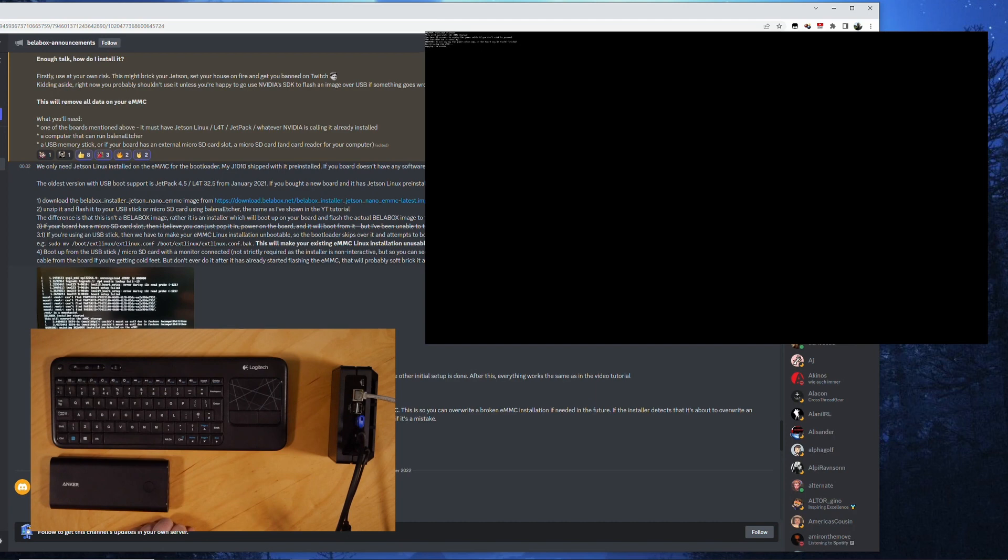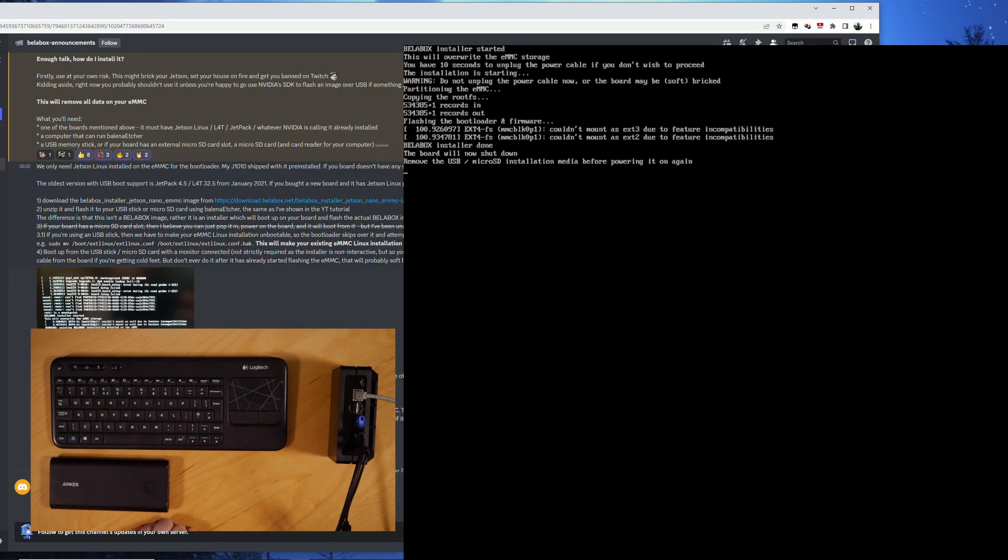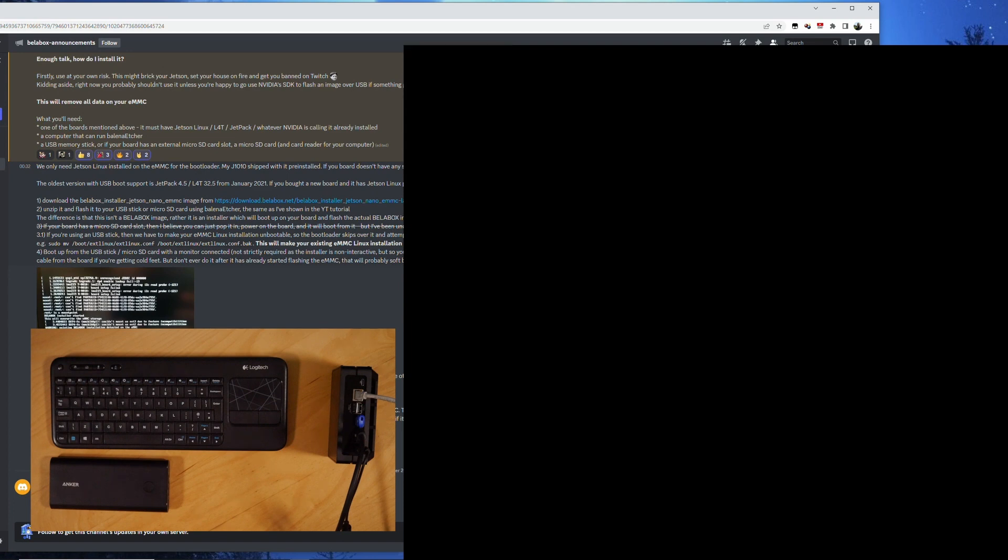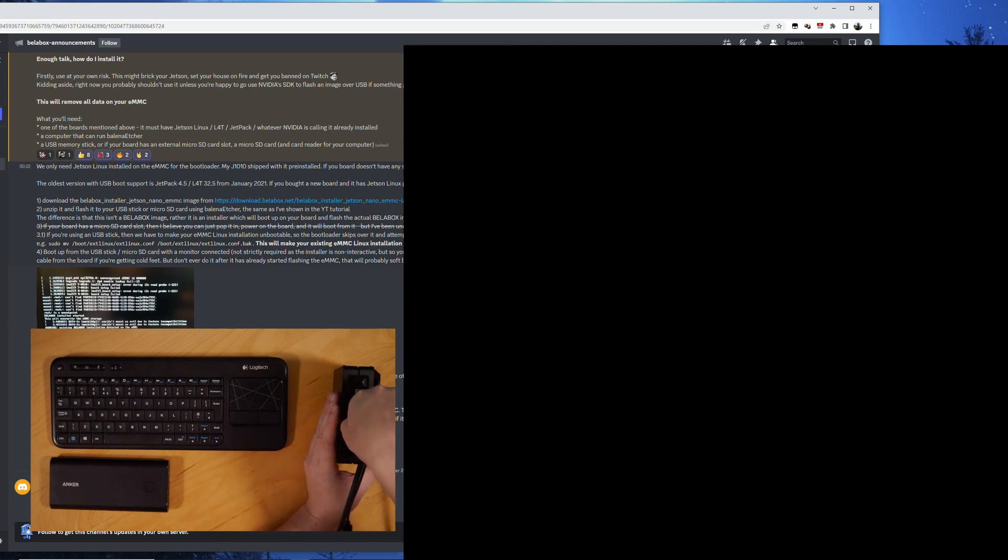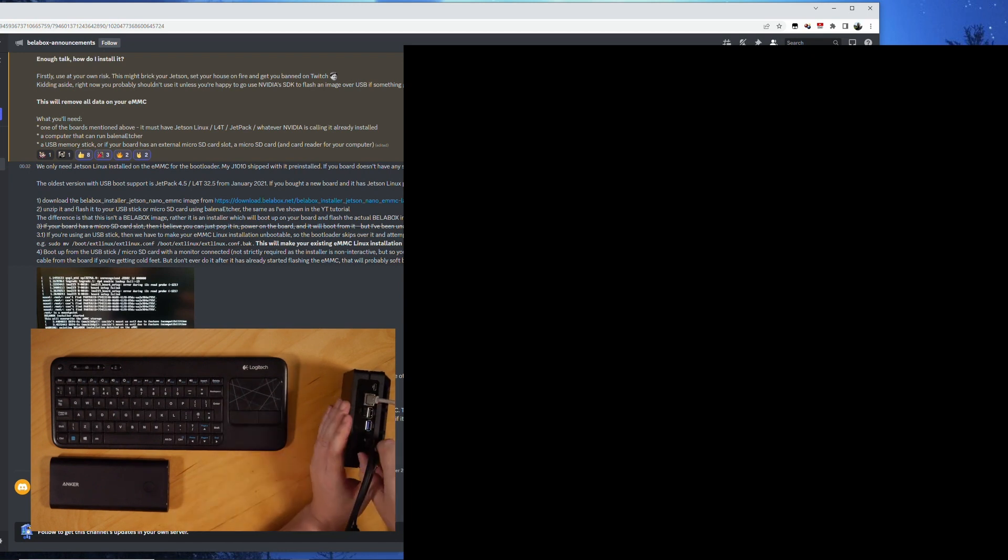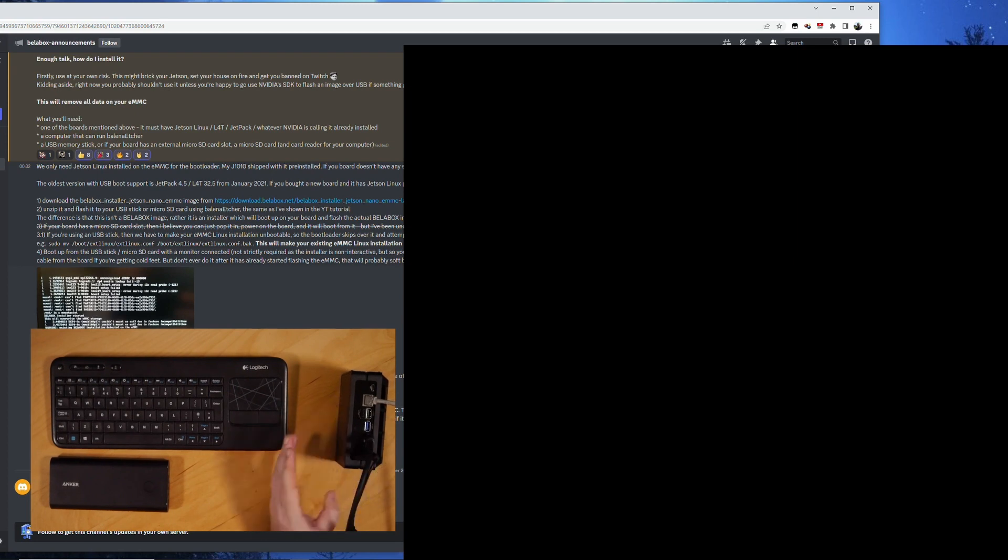So here we go. The board will now shut down. Remove the USB before powering on again. The LAN light has gone out so I'm unplugging the USB key. Plug out the power and plug the power back in again.